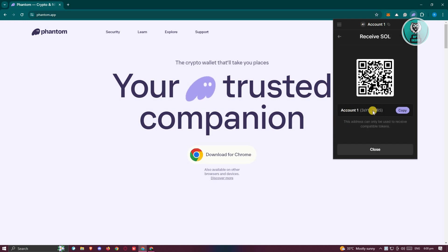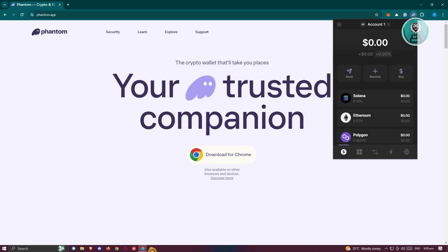Now from here, you should be able to see your address or your QR code. But in this case, we'll be copying our address here. And from here, let's go ahead and click on close.